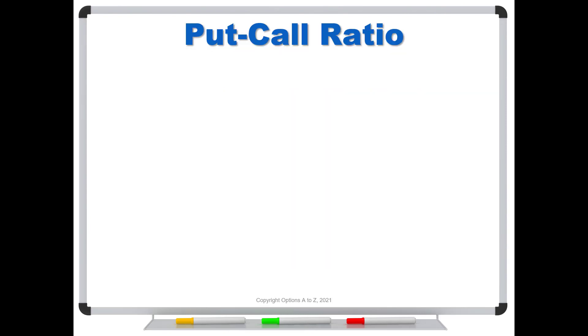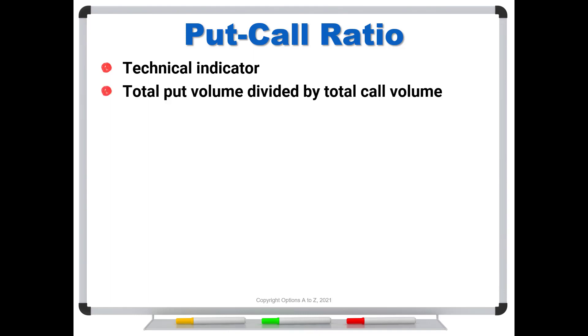So the put-call ratio, it's a technical indicator, and it's very simple to calculate. You're not going to have to do it, computers will do it for you, but you're just going to take the total put volume divided by the total call volume. Now when I say the total put volume, I'm talking about all of the puts, regardless of the expirations and the strikes.